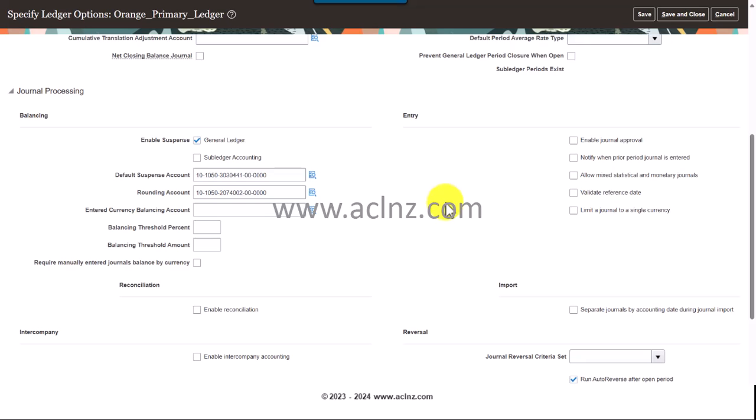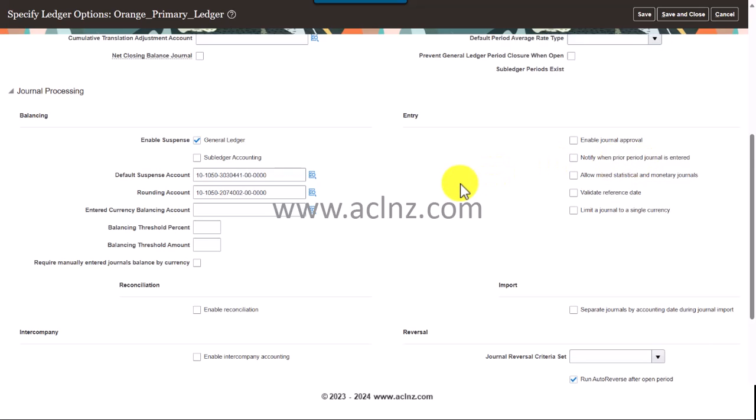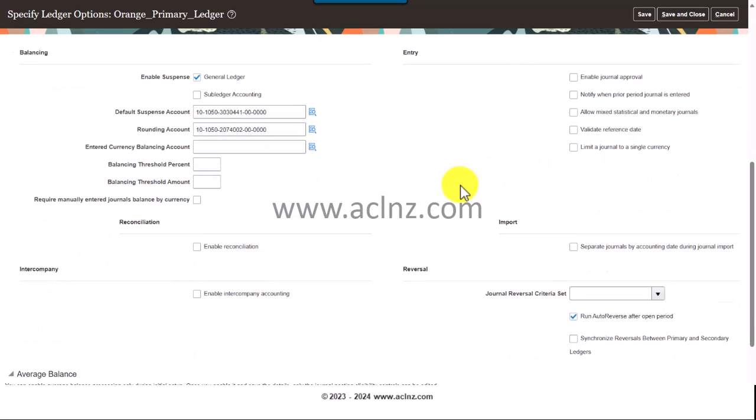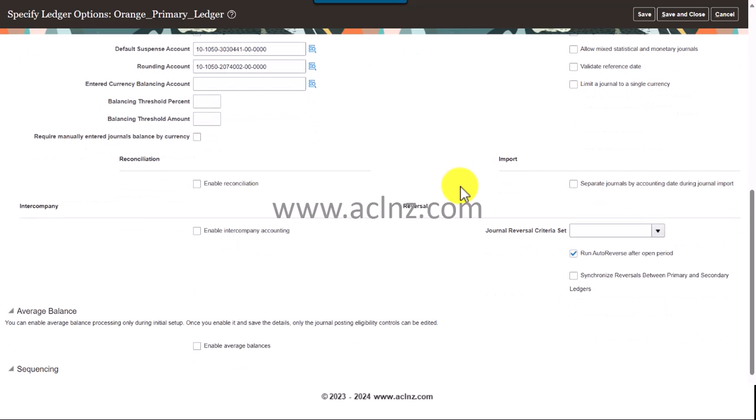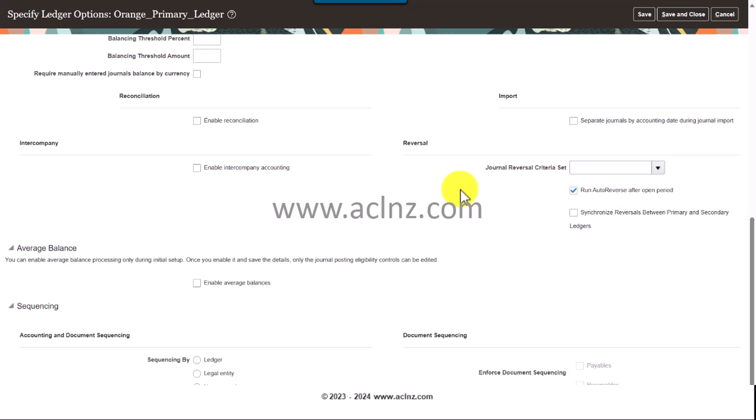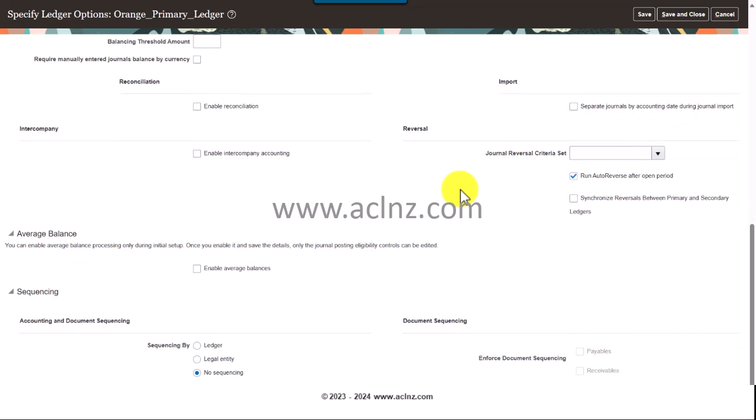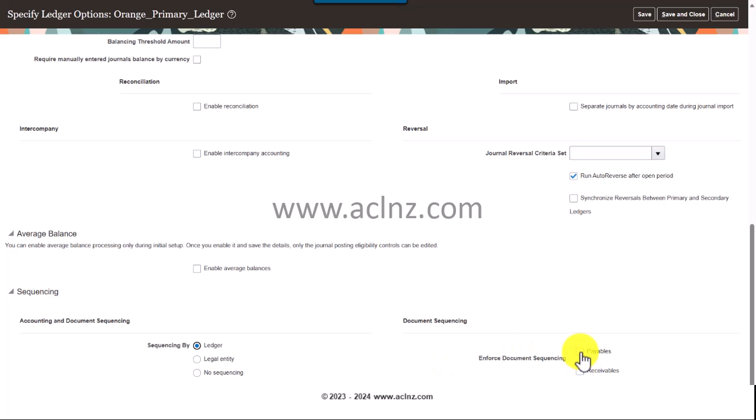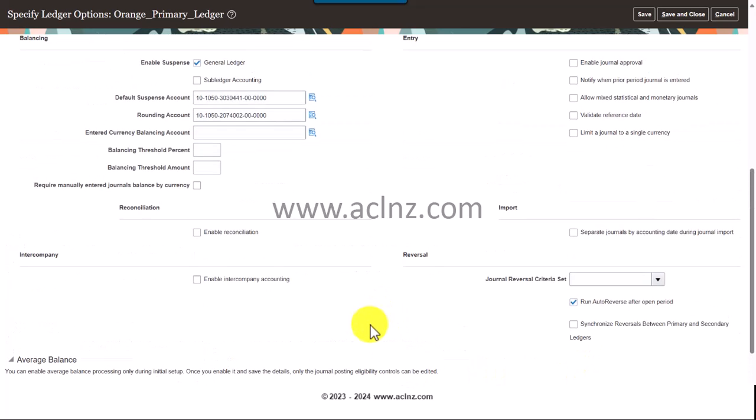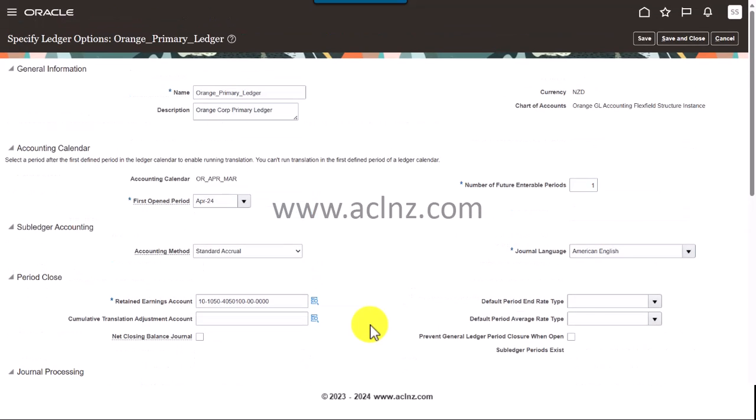I think we are done with all that. If you want to enable journal approval, you can enable it over here, but I'm going to leave it now. Average balance, all that I'm going to leave it. Sequencing, I would say in terms of the ledger. Here the document sequencing is for payables and receivables. With all that, I'm going to click on Save and Close.